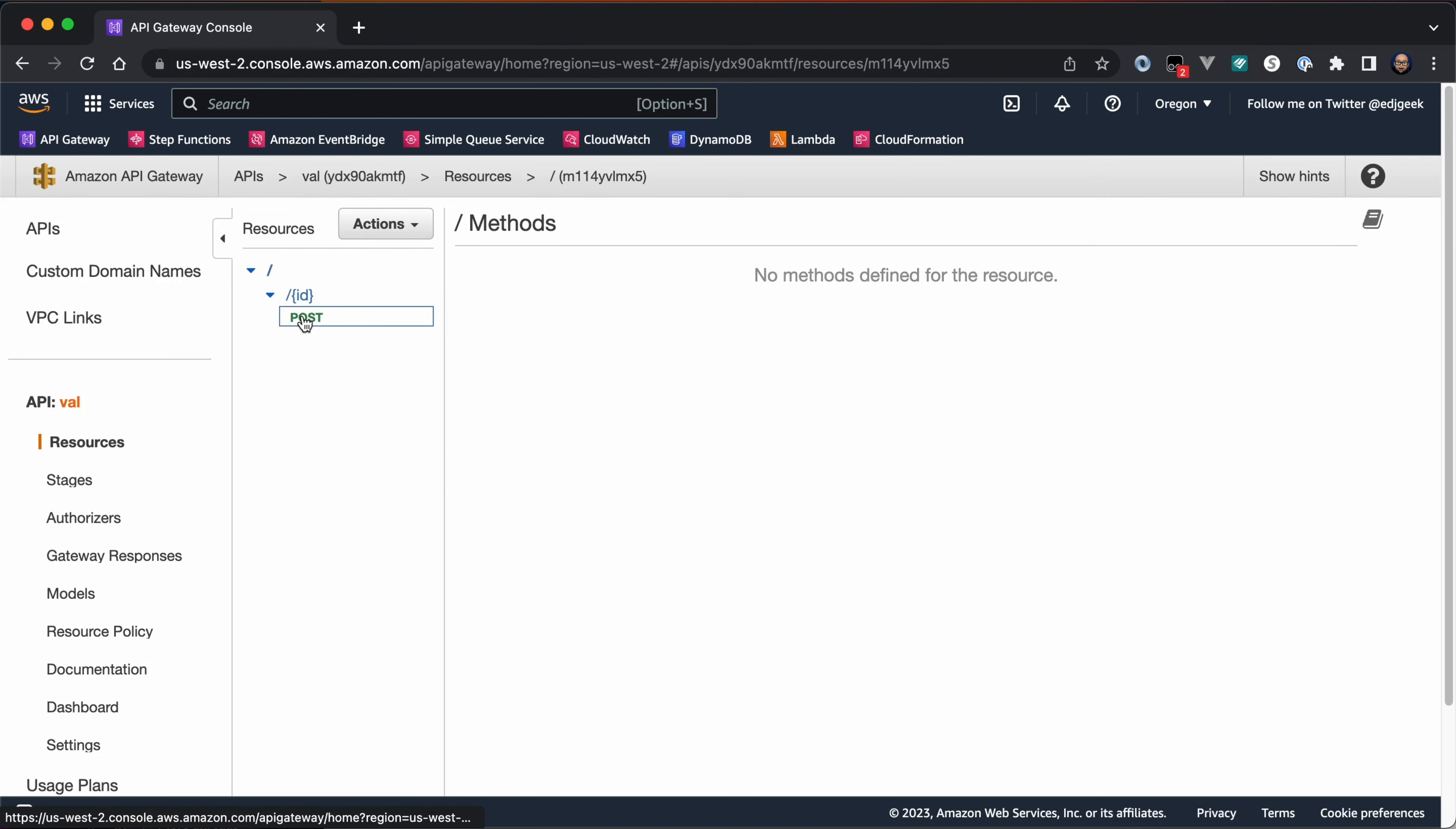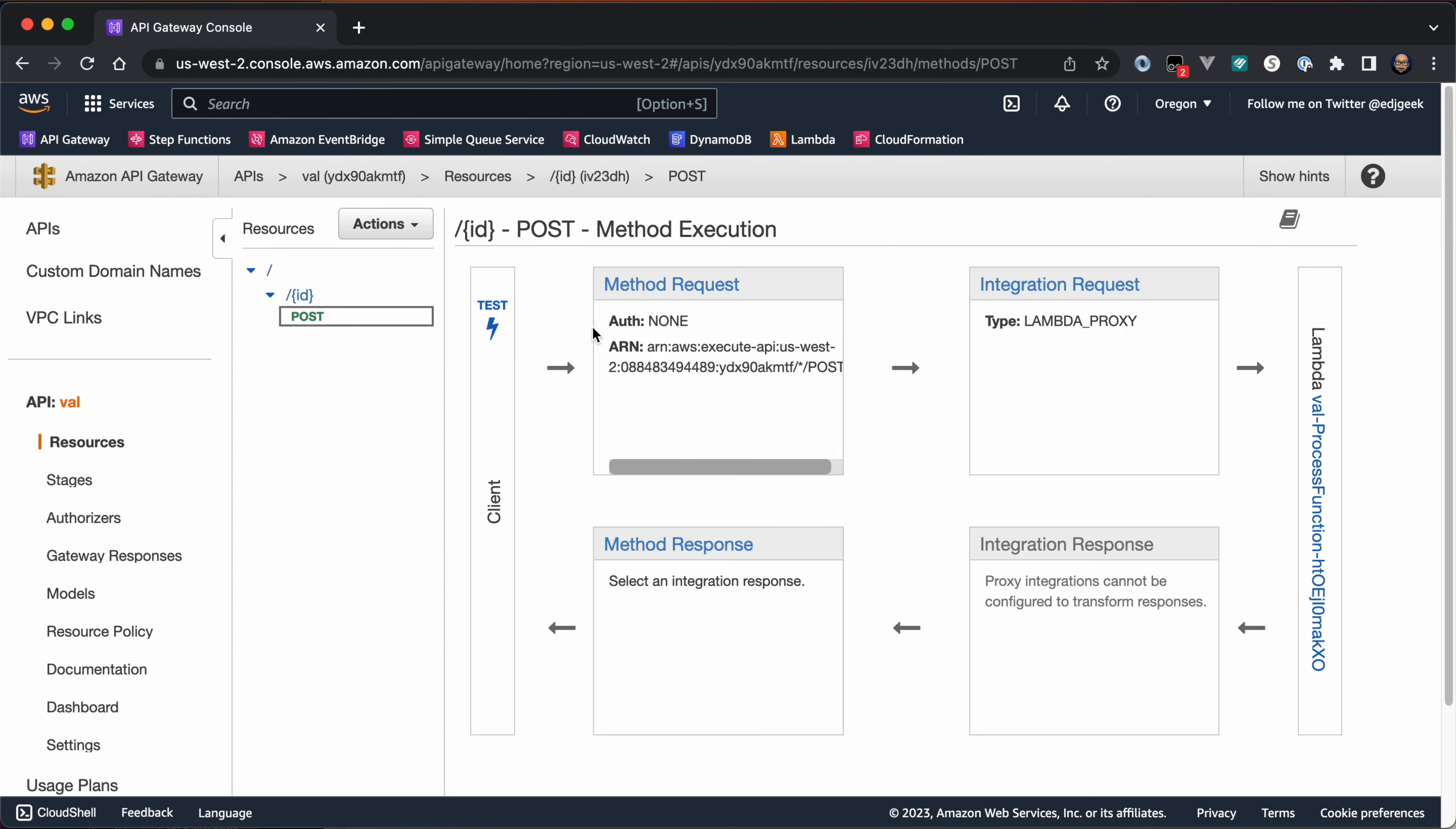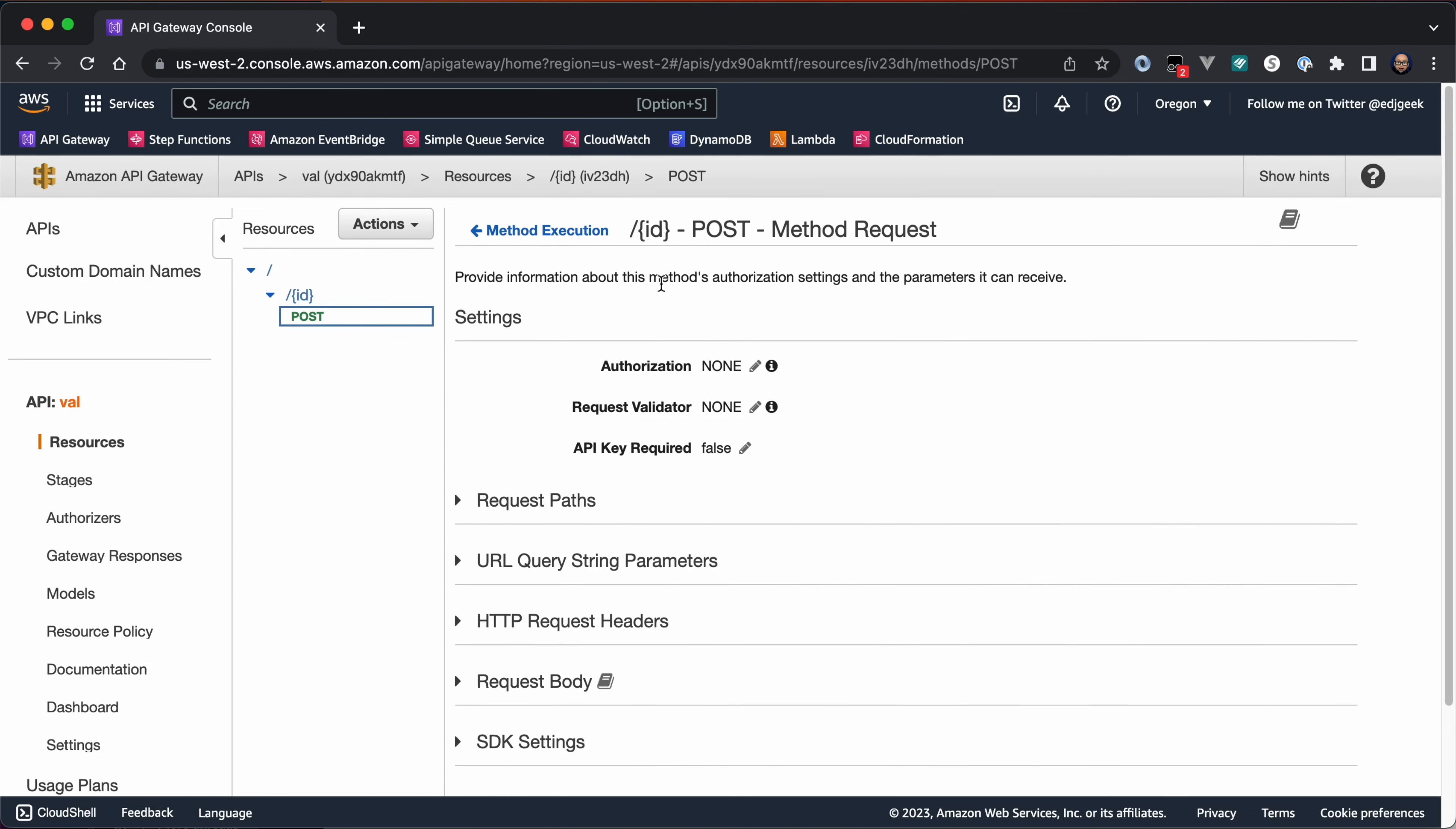To configure request validation, choose Resources from the left-hand menu. Select the desired resource and method and click Method Request.